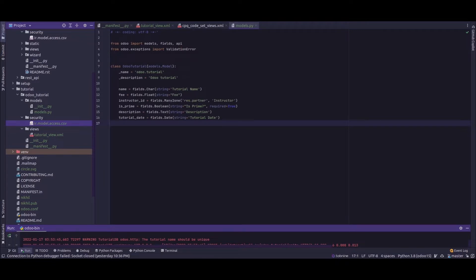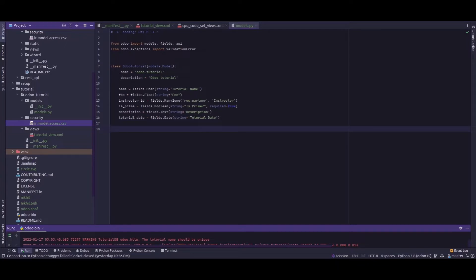That is, we use a decorator called api.constrains to set the constraints within our model. So let's get into the video. Currently we have a model odoo.tutorial and in which we have different fields such as name, fee, instructor ID, is_prime, creation date, description, tutorial, etc.